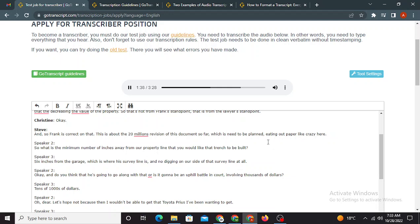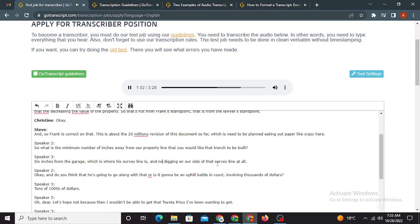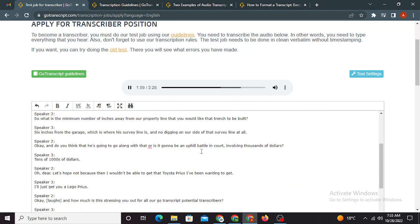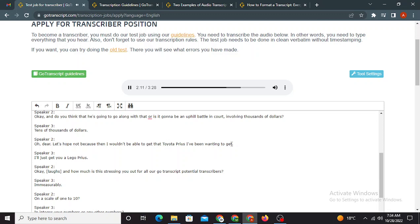So what is the minimum number of inches away from our property, like property line, that you would like that trench to be built? Six inches from the garage, which is where his survey line is, and no digging on our side of that survey line at all. Okay, and do you think that he's going to go along with that, or is it going to be an uphill battle in court involving thousands of dollars, tens of thousands of dollars? Oh dear, let's hope not, because then I wouldn't be able to get that Toyota Prius I've been wanting to get.